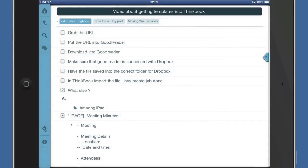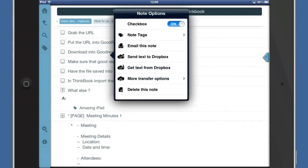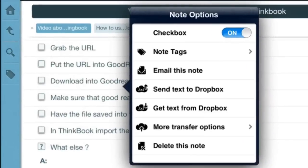Something else you can do is tap and hold to get the note options up. I can change it from a to-do type of note into a regular note, just by taking the checkbox off.